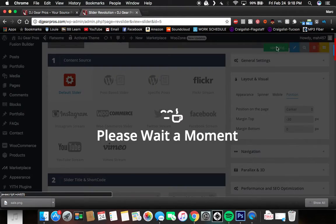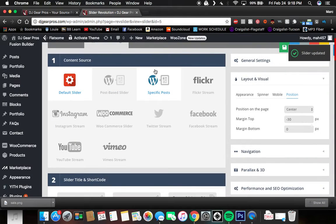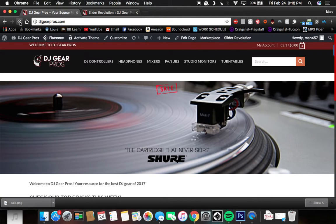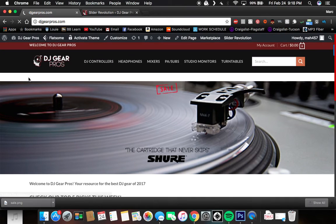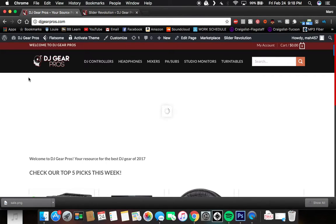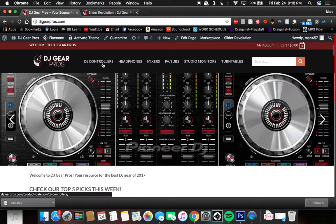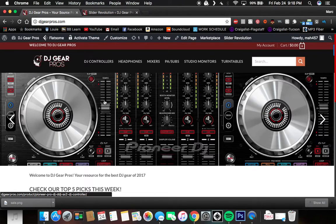So just to demonstrate for you guys, click save, go back to the website and refresh her. And as you can see, sure enough, the gap is closed.